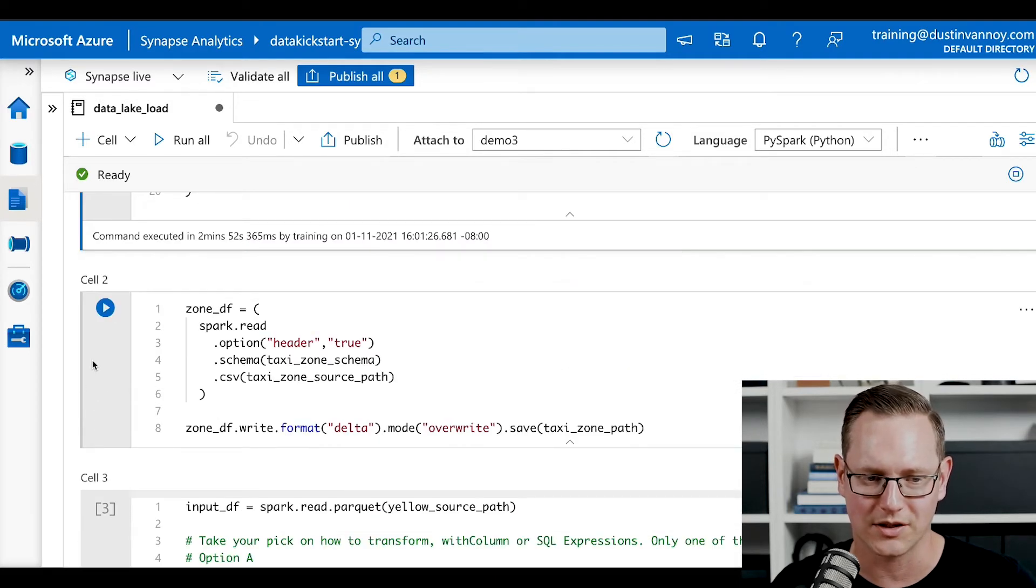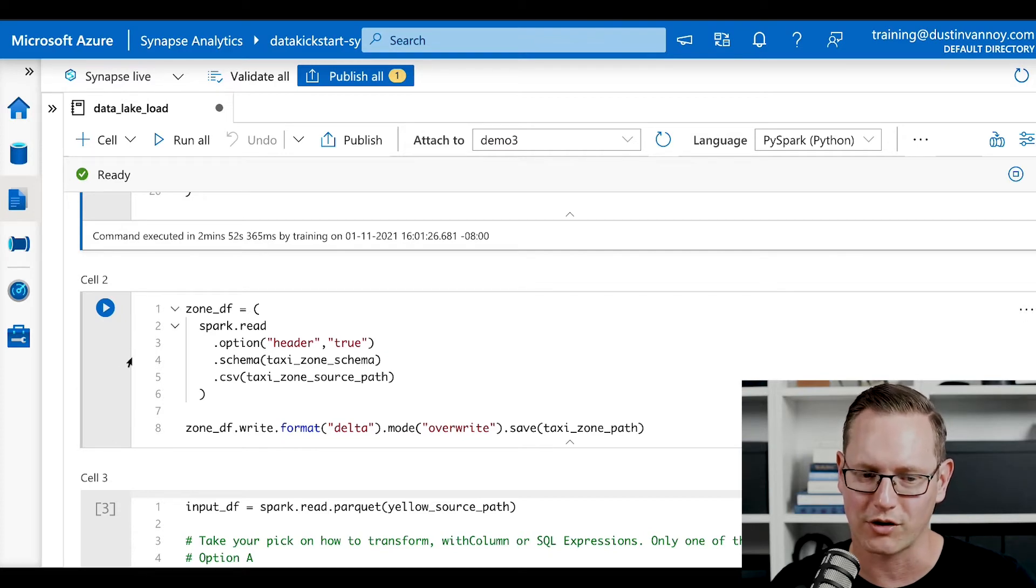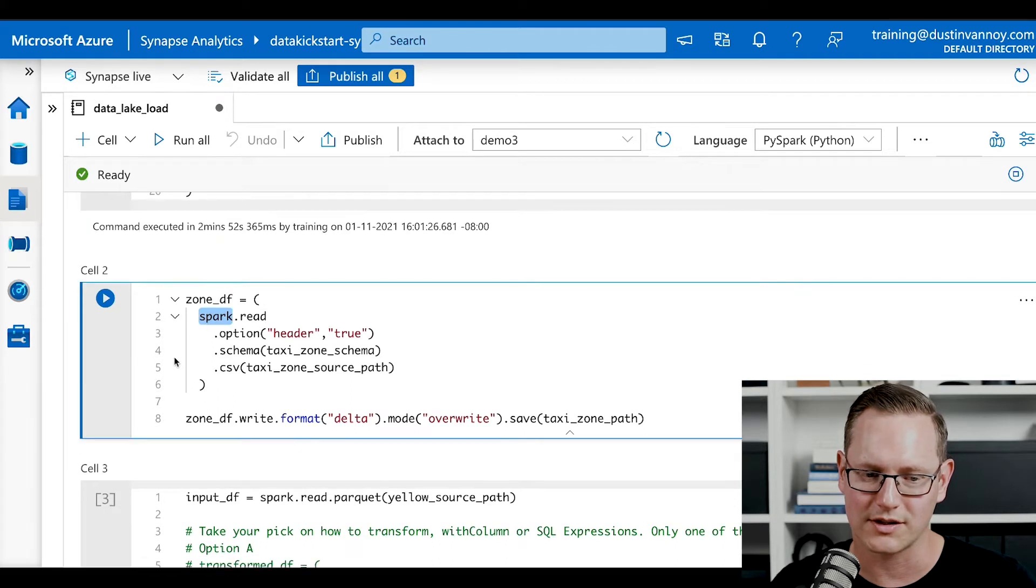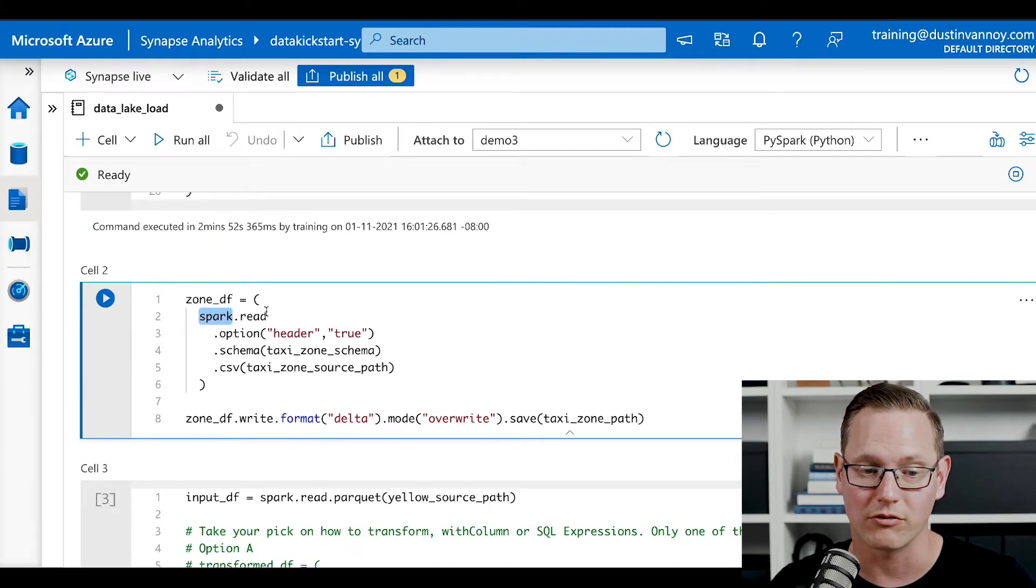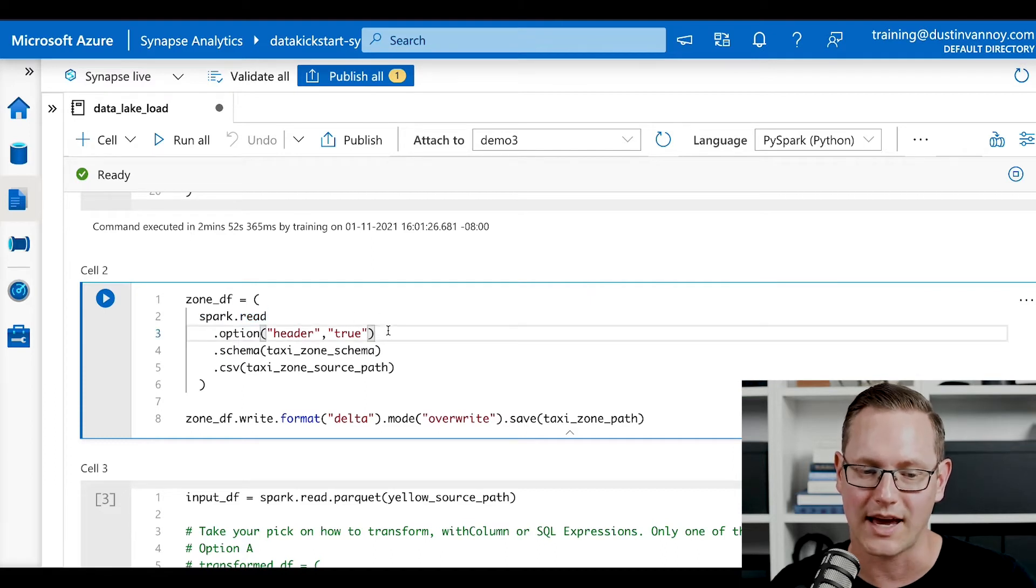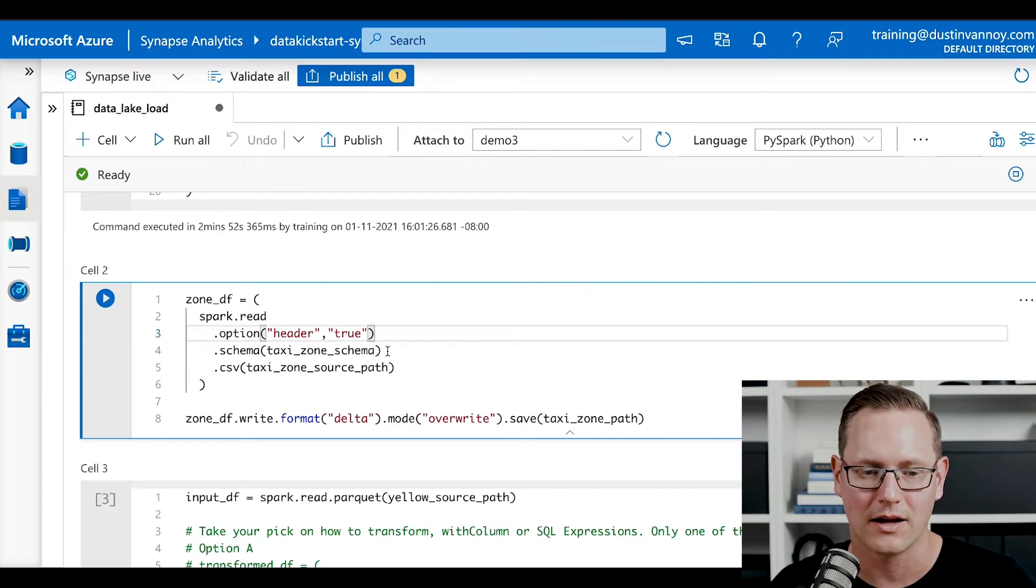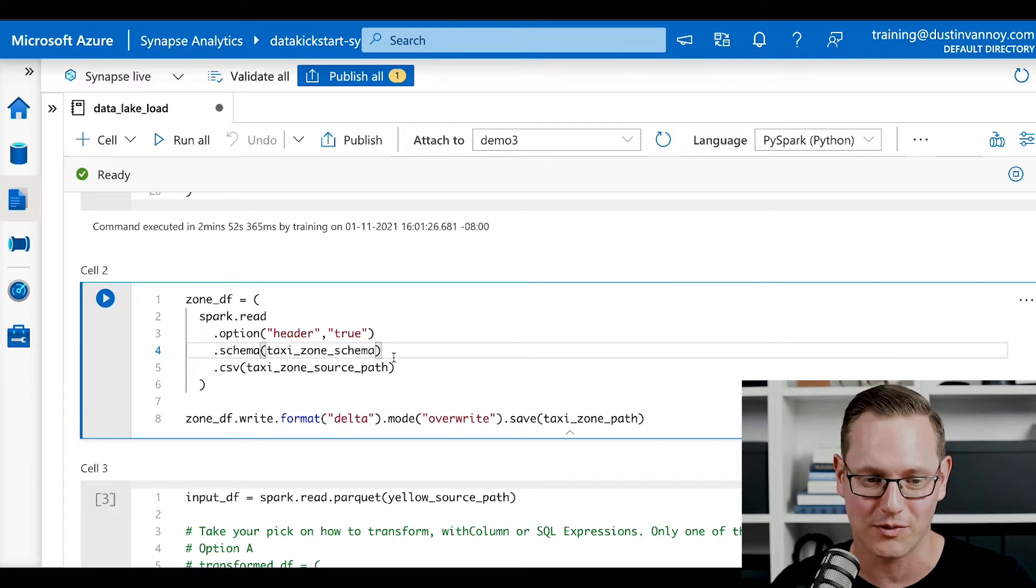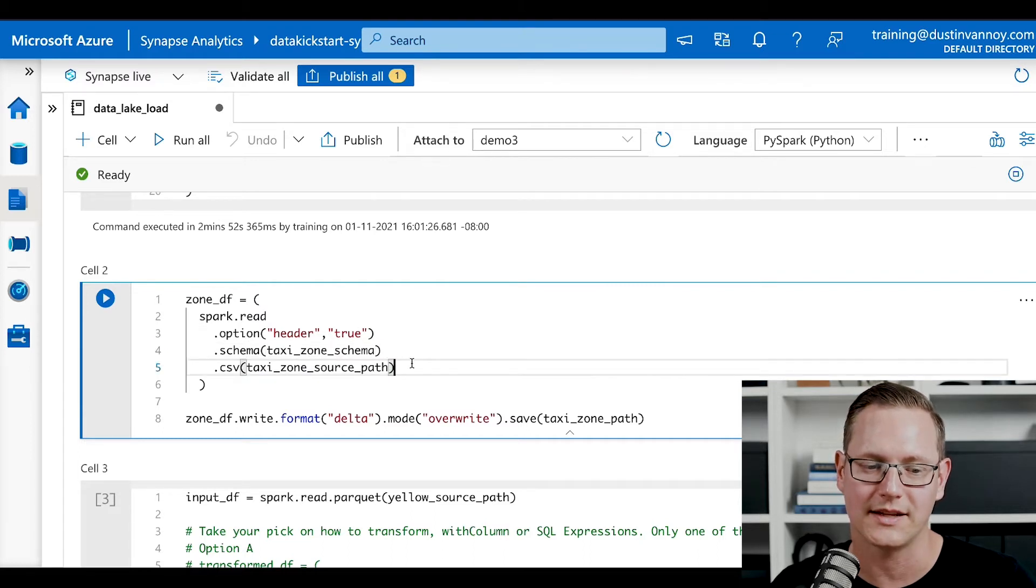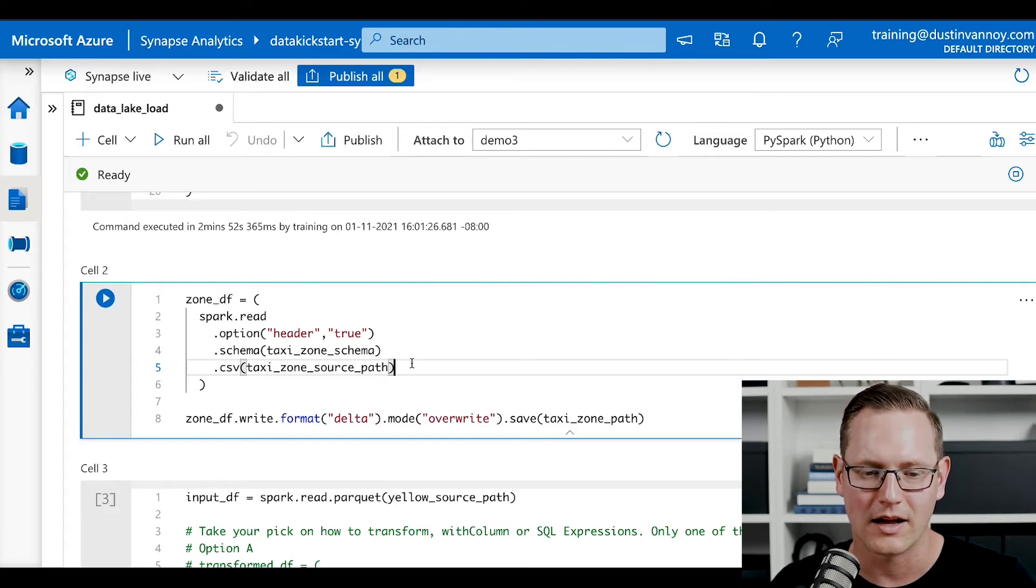Now, moving on to the next piece of this code in cell two, what we're going to do is a fairly straightforward spark read and write. So we're going to use the spark session, which is always available in my notebook as spark. We'll call the read method and then specify that there is a header available within the file, that we have a schema already defined. So we're passing in that schema I showed you a moment ago. And then we're telling it that this is a CSV file, comma separated value file, and giving it the path to that file.